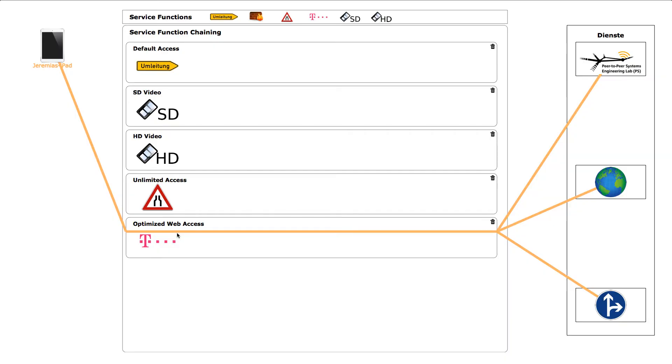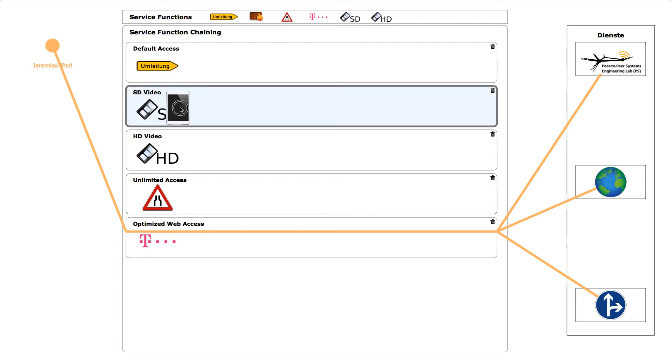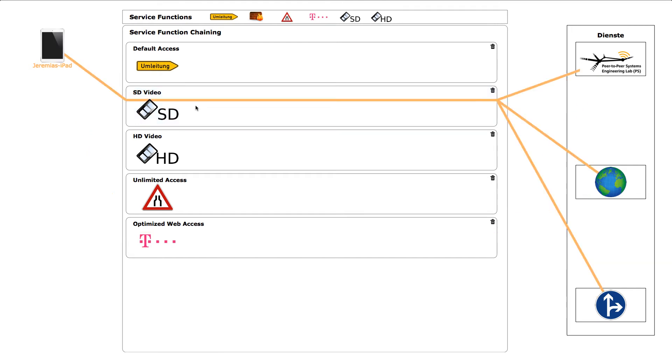The dynamic switching of service chains can be used to change the quality of live video streams on the internet.